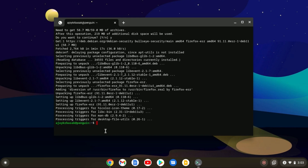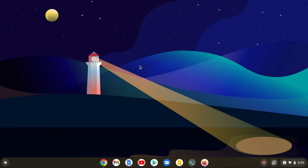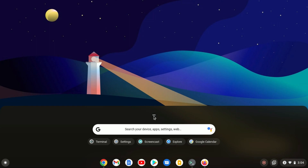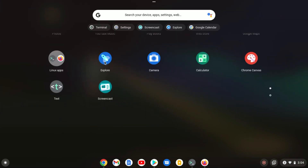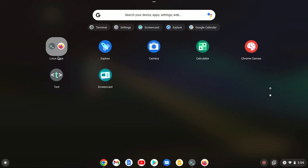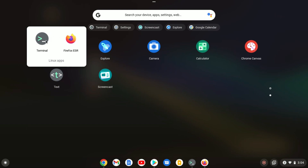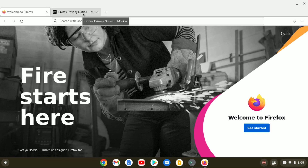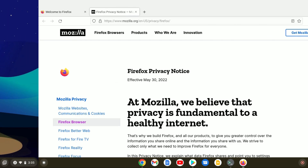Here you can see that Firefox browser has been installed on our Chromebook. To open it, simply type the firefox command in the terminal and hit Enter. You can also open Firefox from the app drawer — look for the Linux apps folder, and inside it you will find Firefox browser. Simply open the browser. Similarly, you can install other Linux apps on Chromebook.